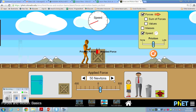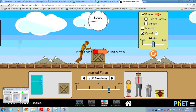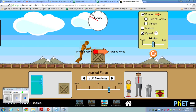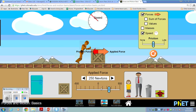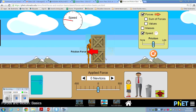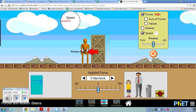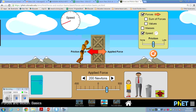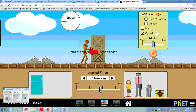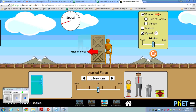If I apply 250 newtons, you can see it's accelerating at a decent pace — nothing too crazy. But if I apply that same force and now I have two crates, it doesn't even get moving. So I have to apply a greater force just to get it to accelerate even with two crates.